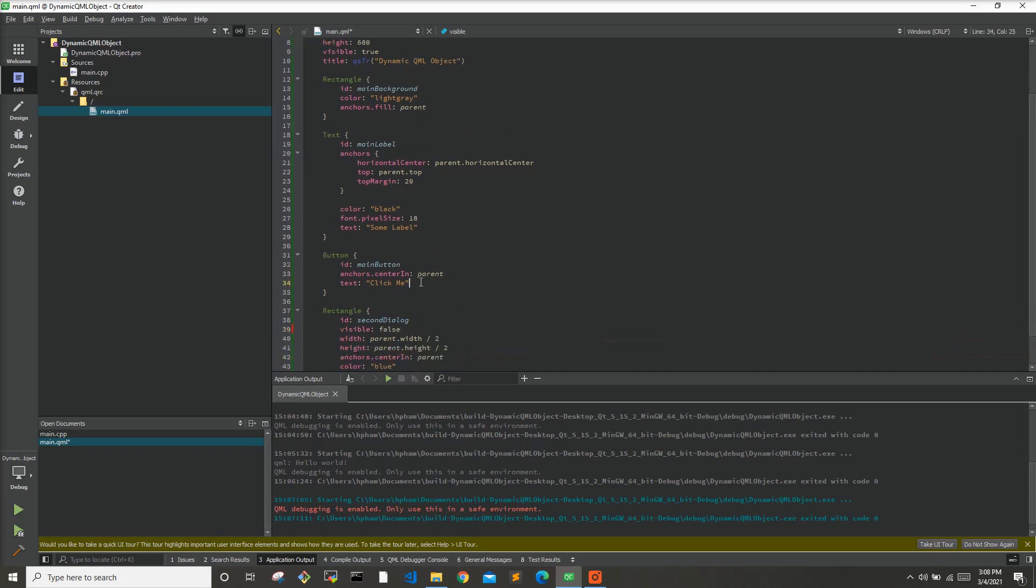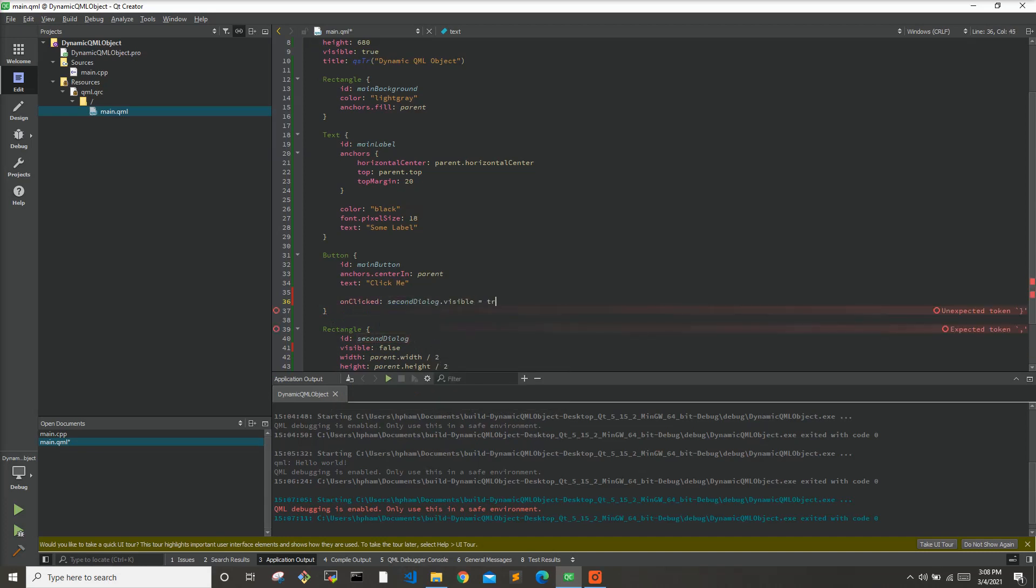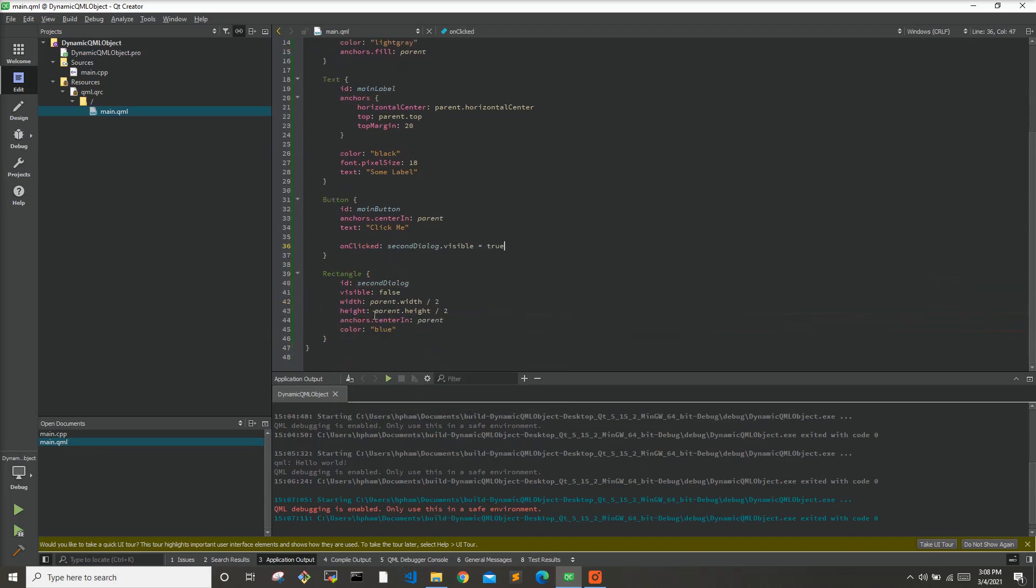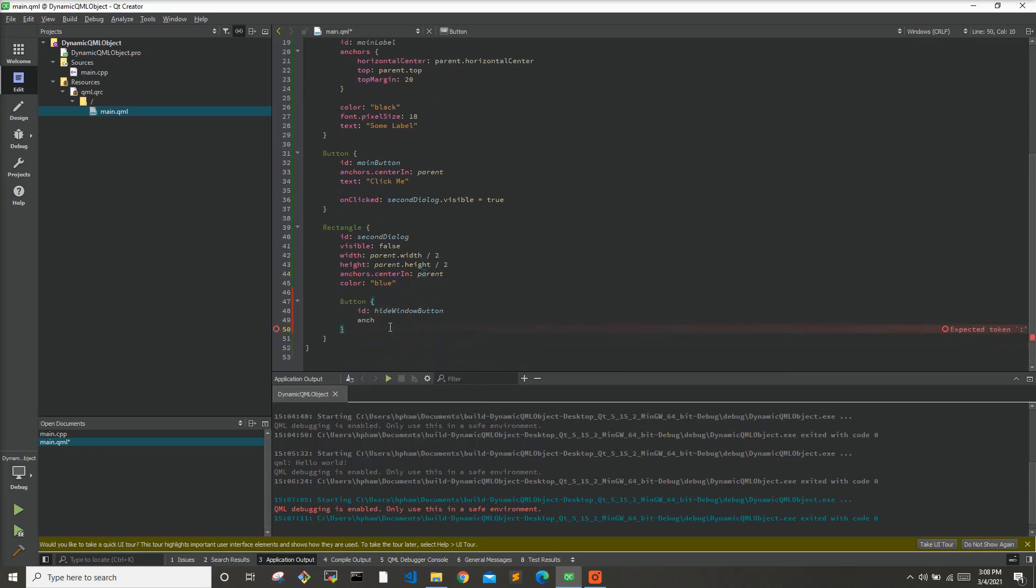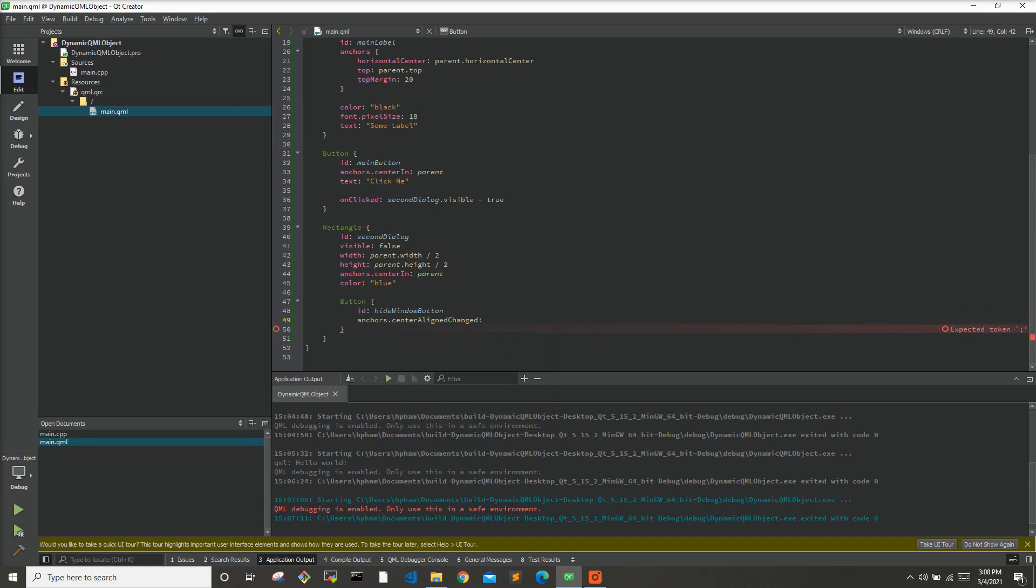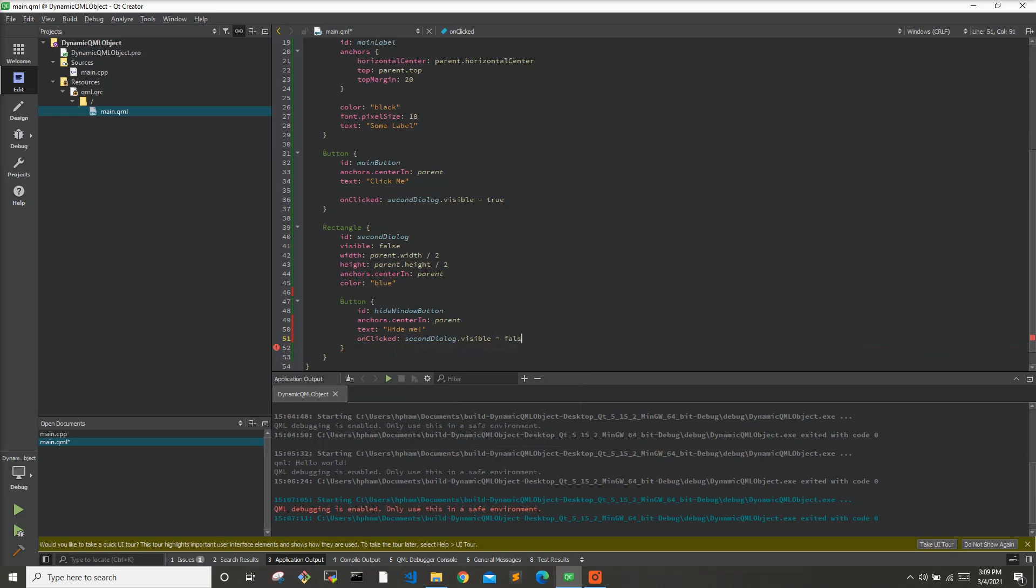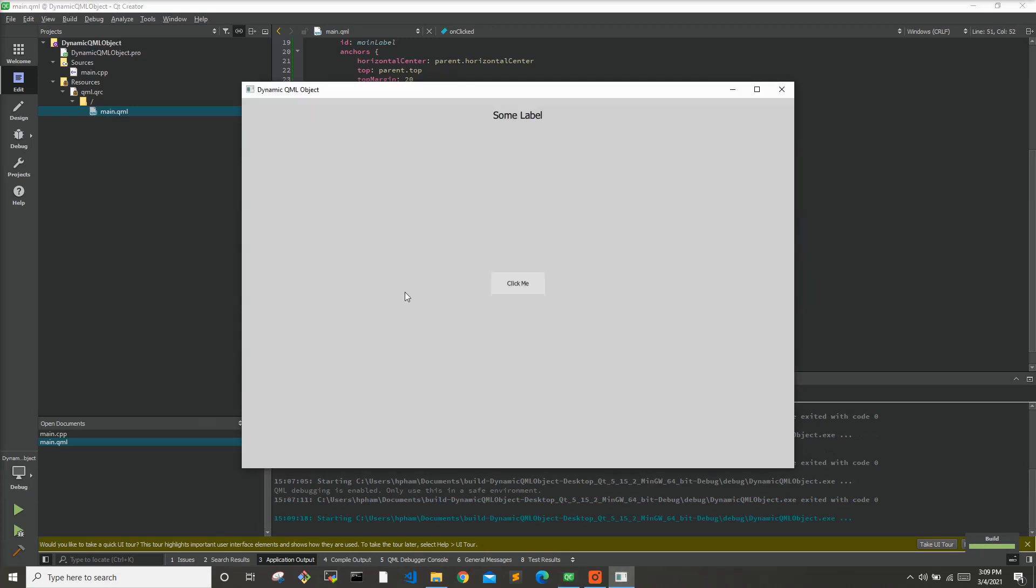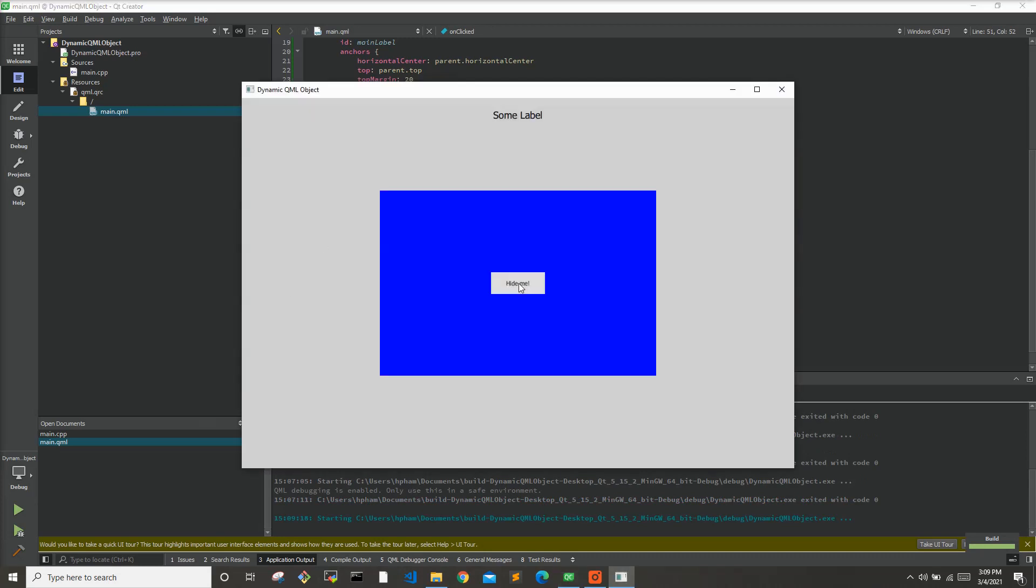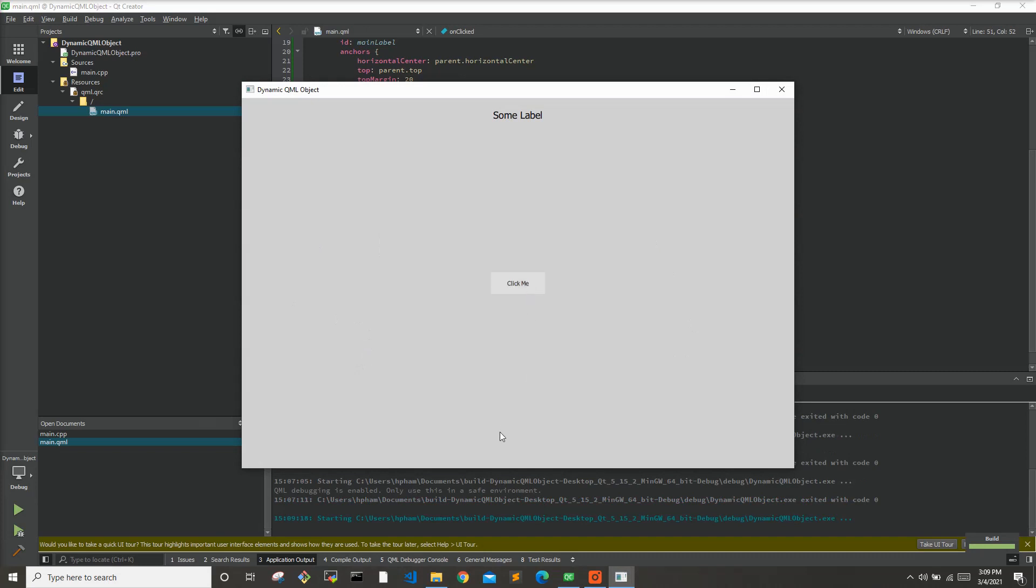And when we hit this button, we will say secondDialog.visible equals true. And let's put a button in here. ID hide window button. We'll put it in the center of this new window, anchors center in. And then text will say hide me. And on clicked will say secondDialog.visible equals false. Let's try this, see if it works. Click me. This blue window is shown. Hide me. It is now hidden.